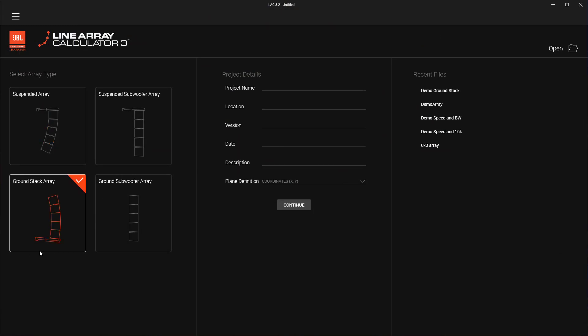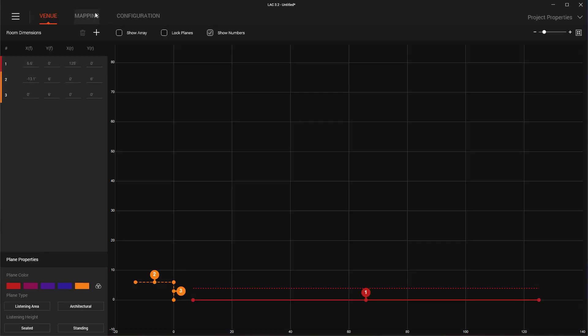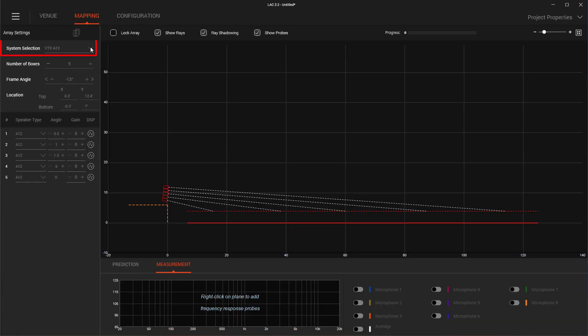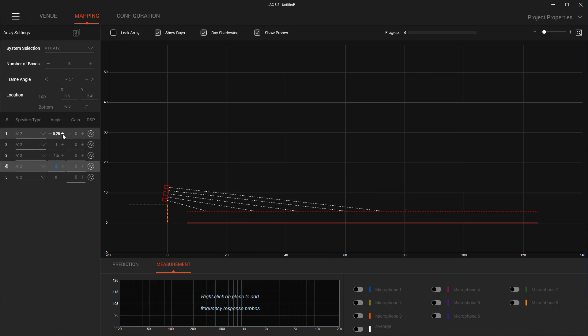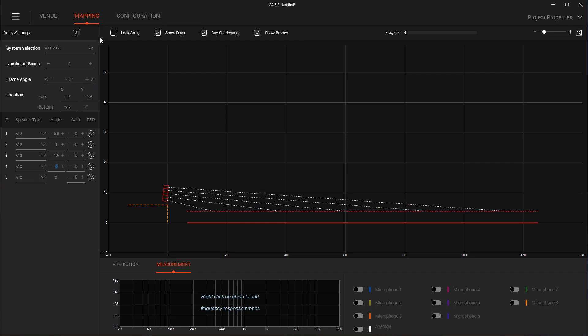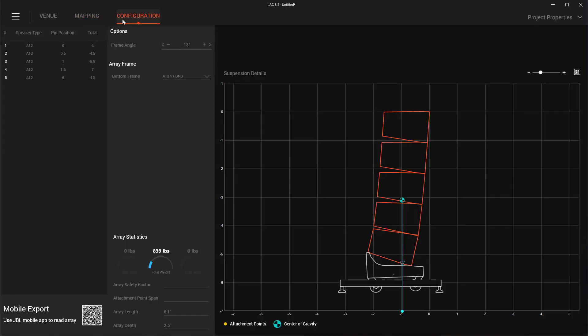To create an A12 ground stack array, first select the ground stack array mode and then select VTX A12 from the system selection dropdown menu. This will add an A12 system to the venue along with the GND accessory. Several UI improvements have been made in this mode, allowing for easier box-to-box angle selection as well as overall array aiming.